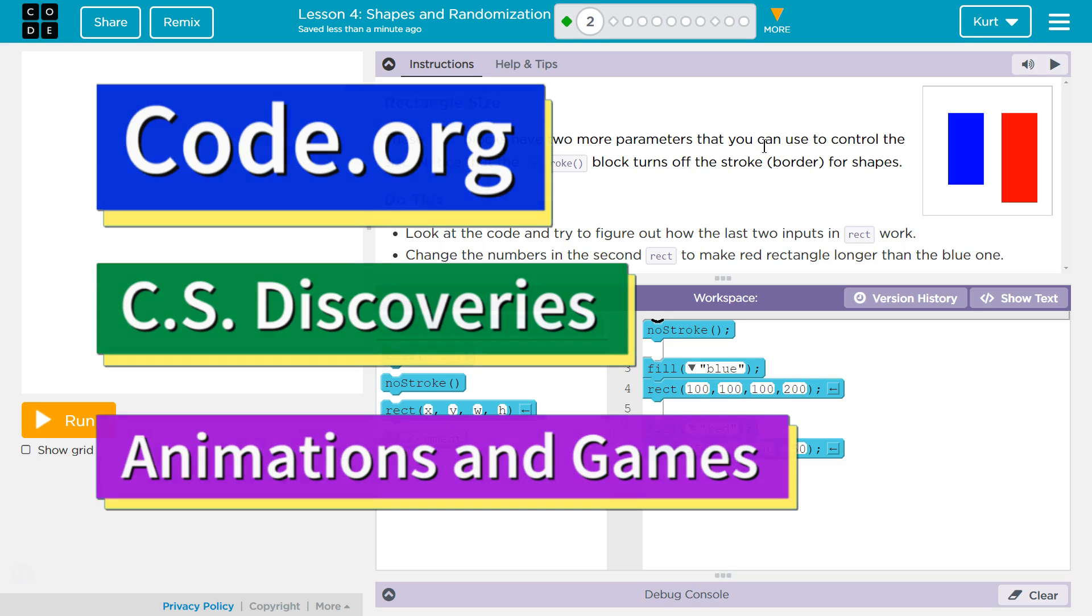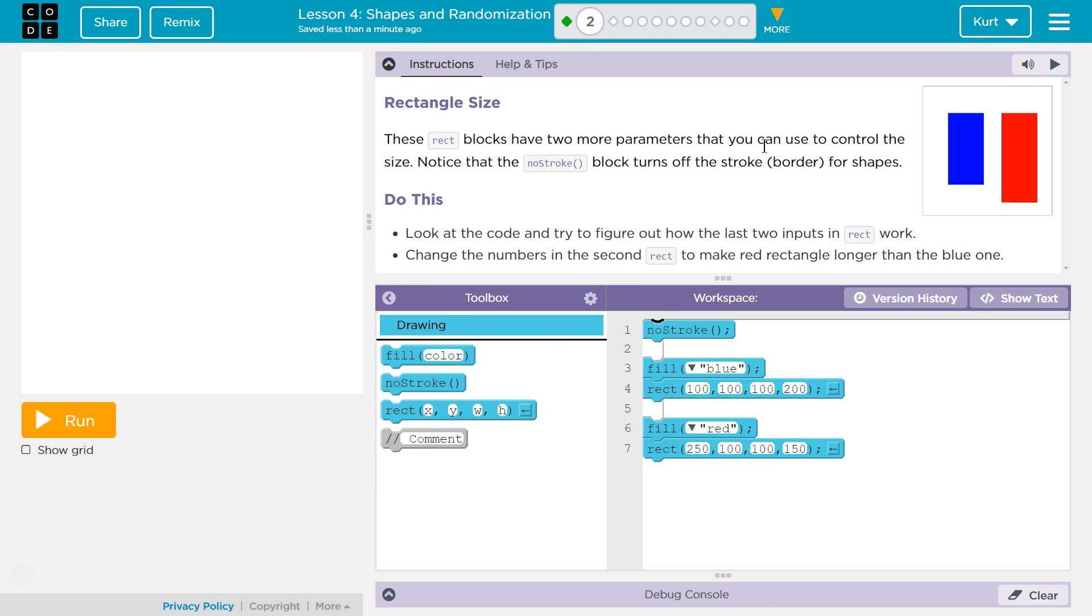This is code.org. Let's see here. Rectangle size. These rect blocks have two more parameters that you can use to control the size.